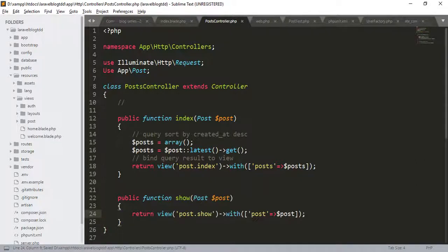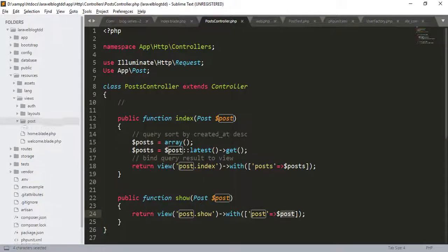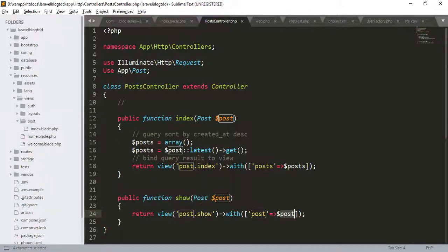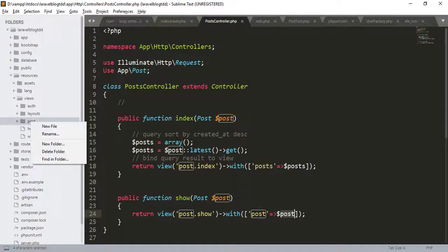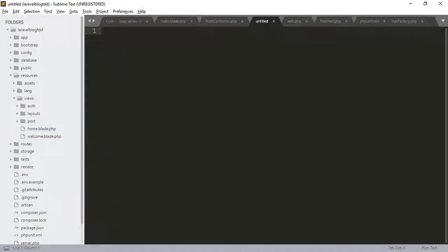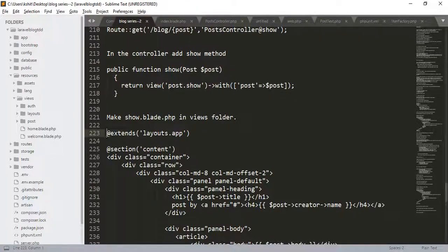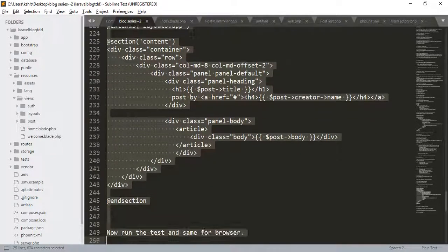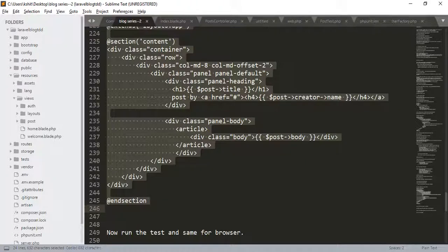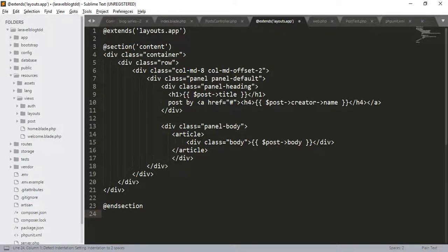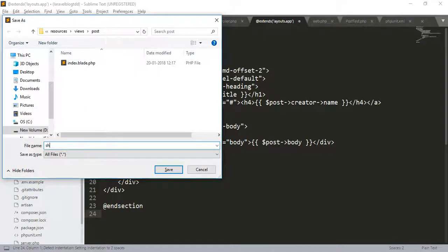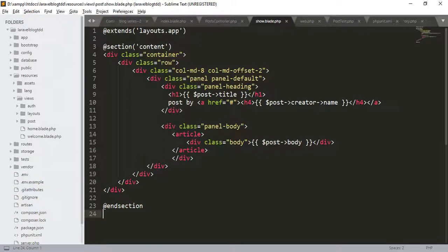This will return the view to the post.show function. Now, we have to create another file, the show.blade.php into the post folder. Let us create a new file. Copy this code, name it to show.blade.php.